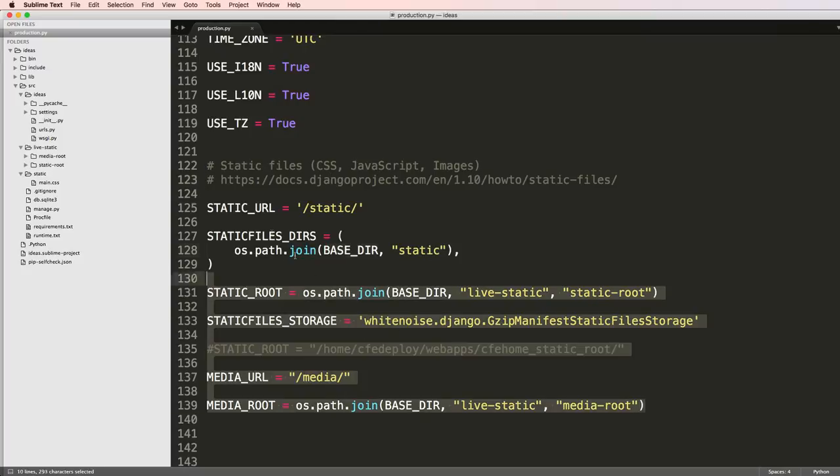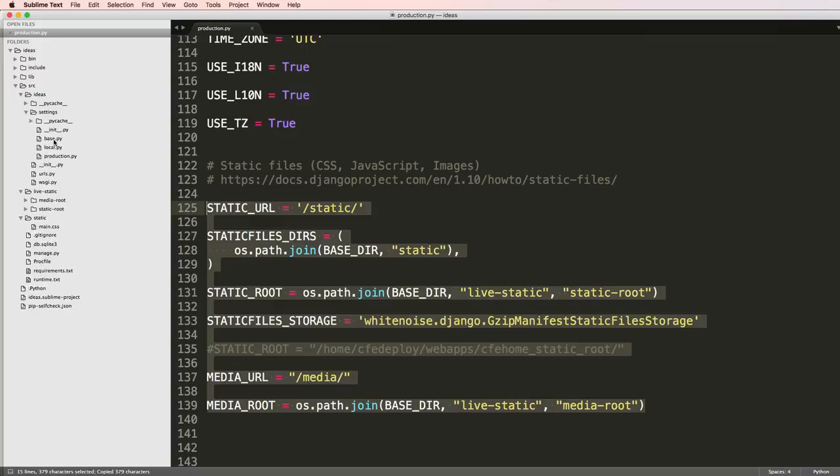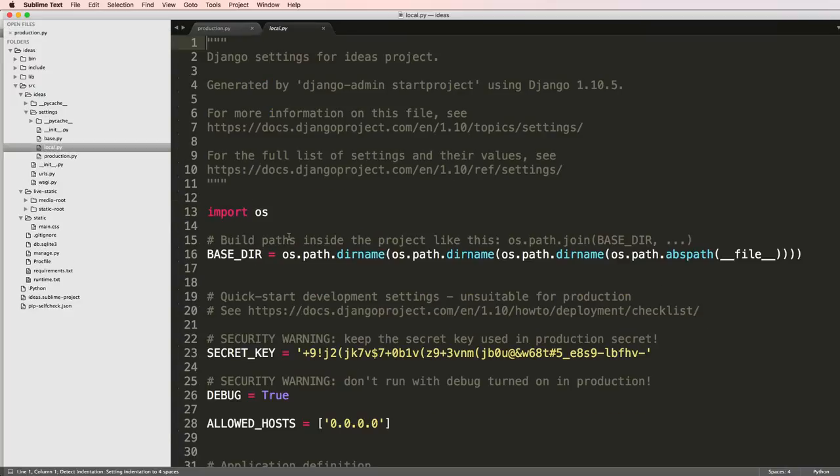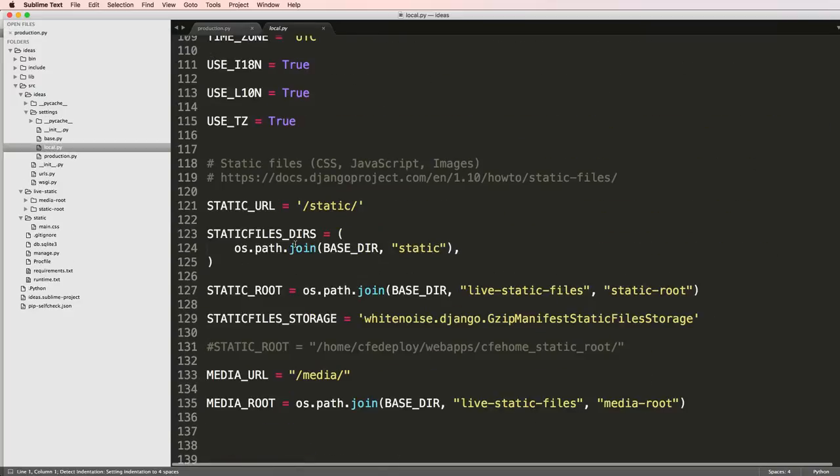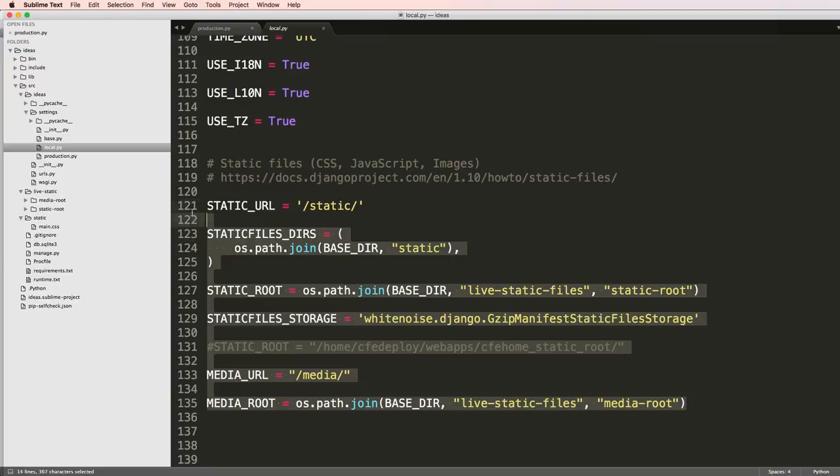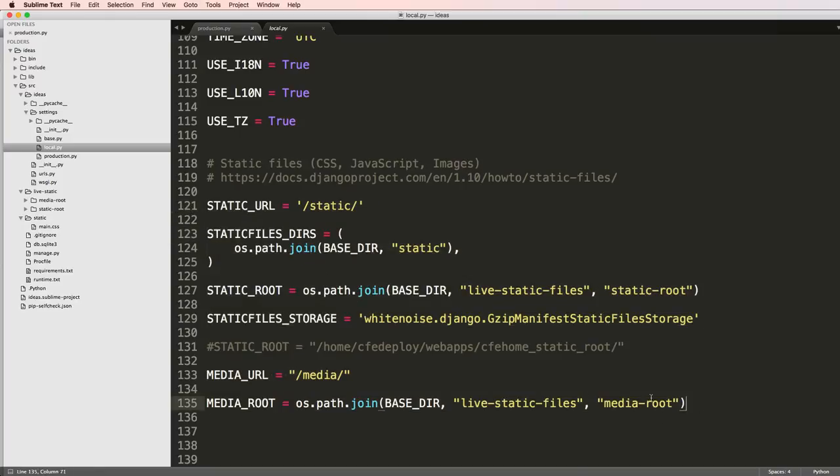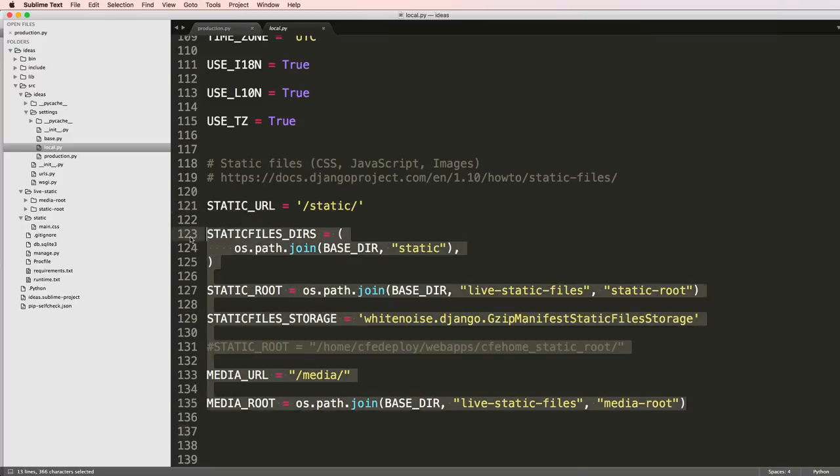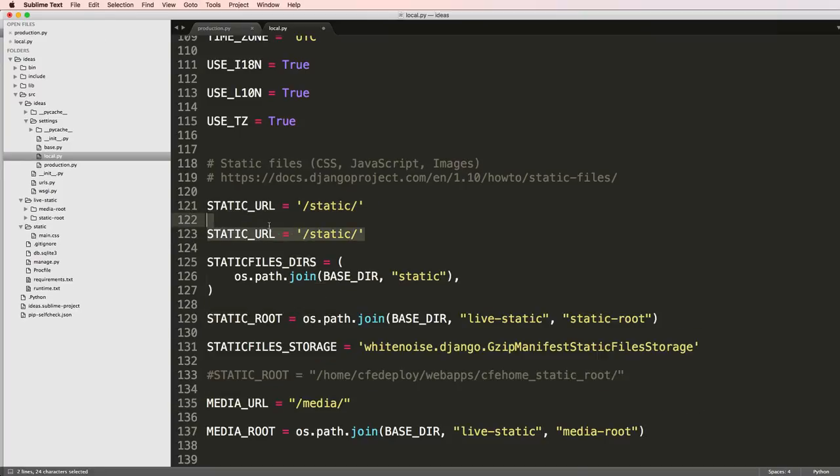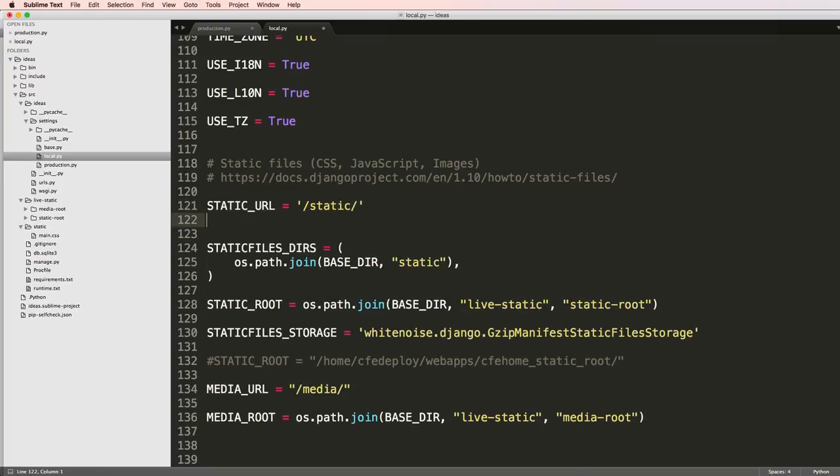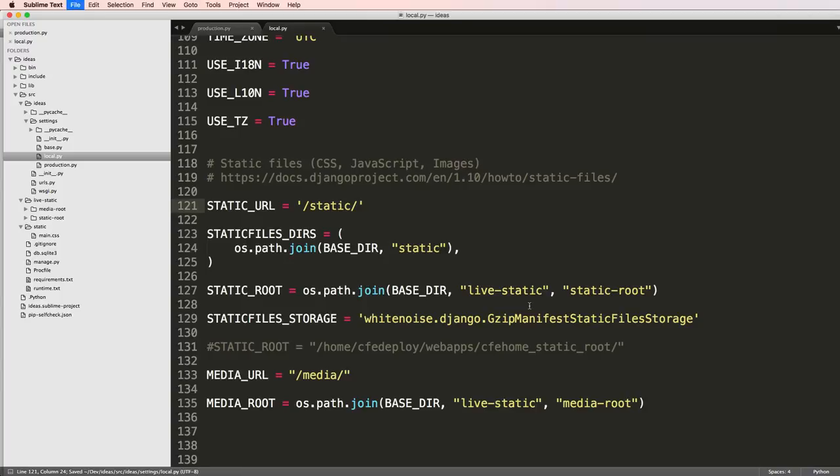Right now I don't need to do that. I'm actually going to copy this and then go into my local files, scroll to the very bottom inside of local. You might not already have this but if you do that's okay. Then I'm going to paste in those things.